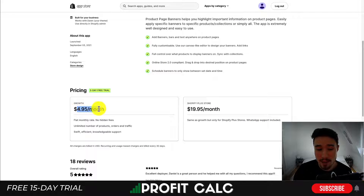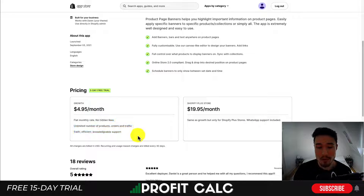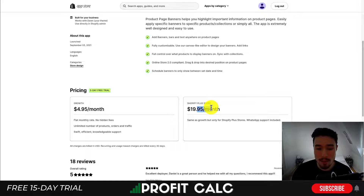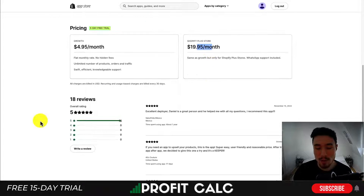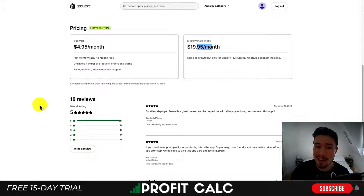In terms of pricing, it starts at $4.95 to get all the features, and then at $19.95 it's going to be for just Shopify Plus stores. In terms of reviews, it has a perfect five stars with 18 five-star reviews.